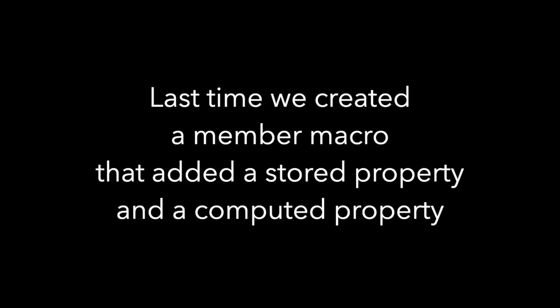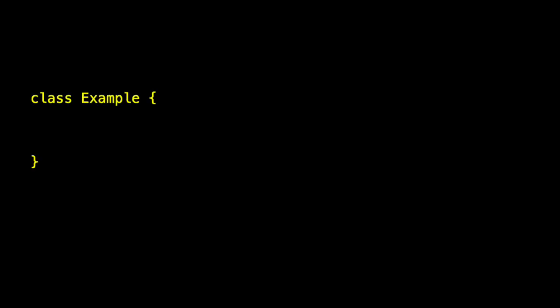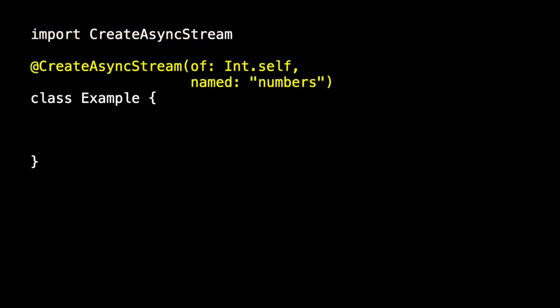So let's begin with this class example and import create async stream and use our macro. In this case we say create async stream of an int and name it numbers.